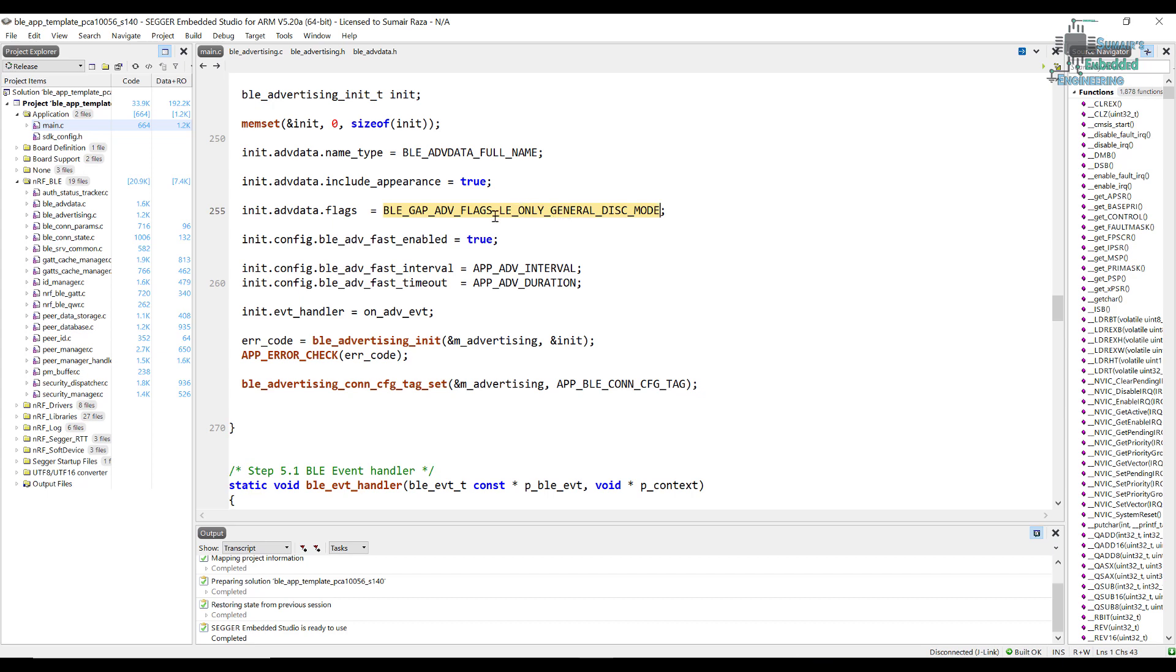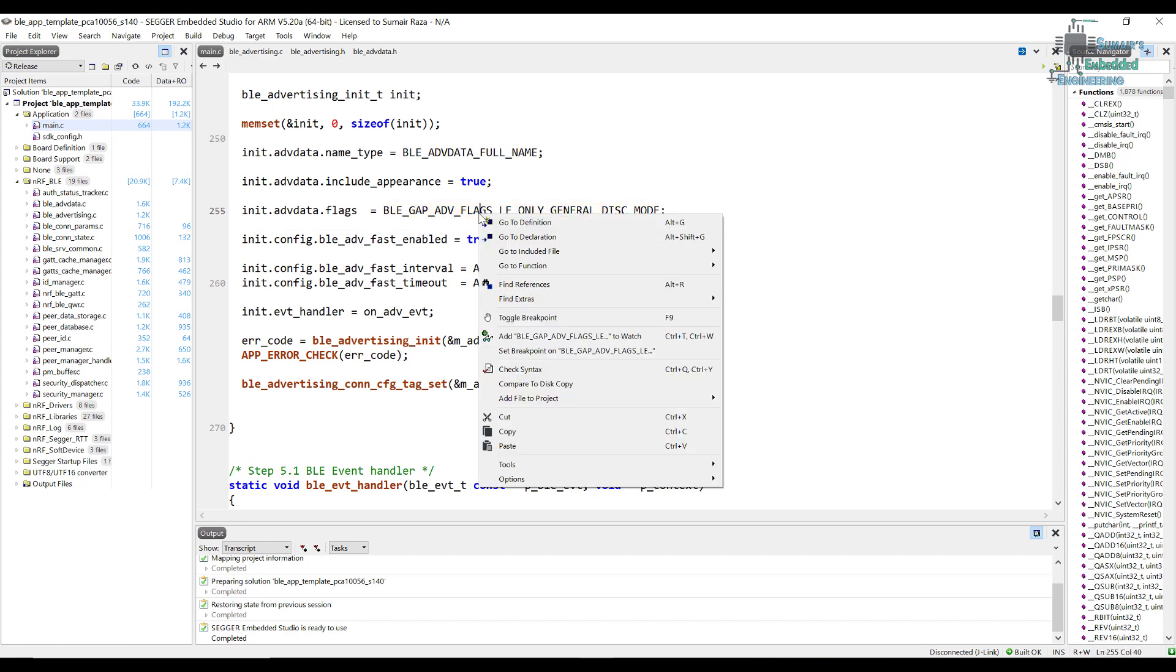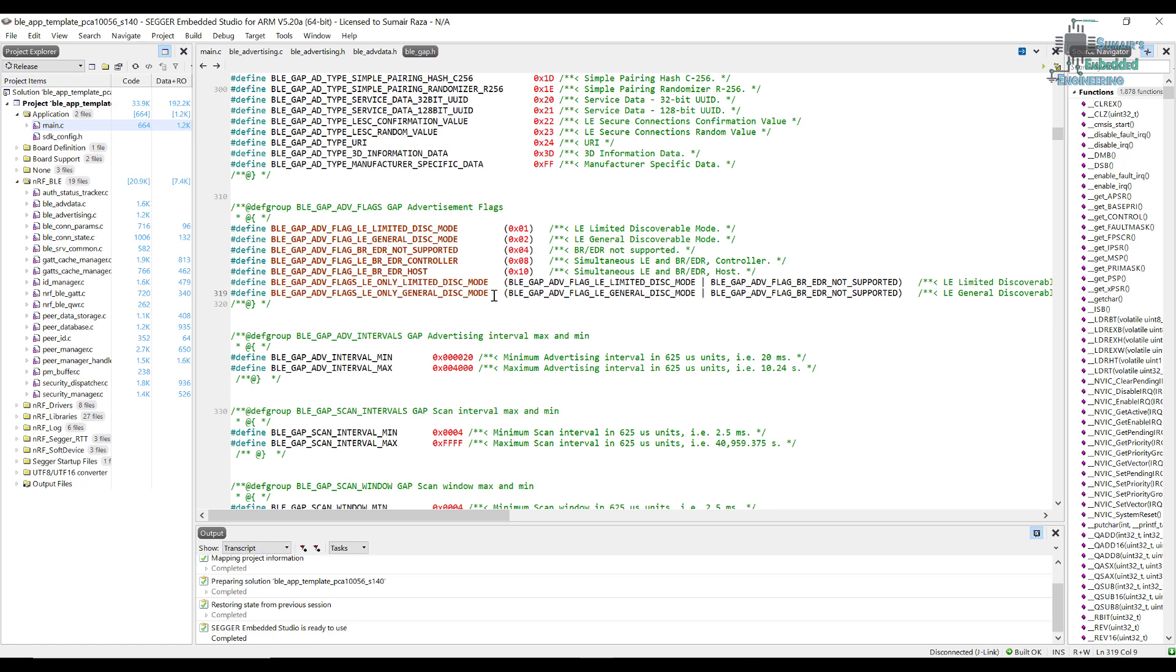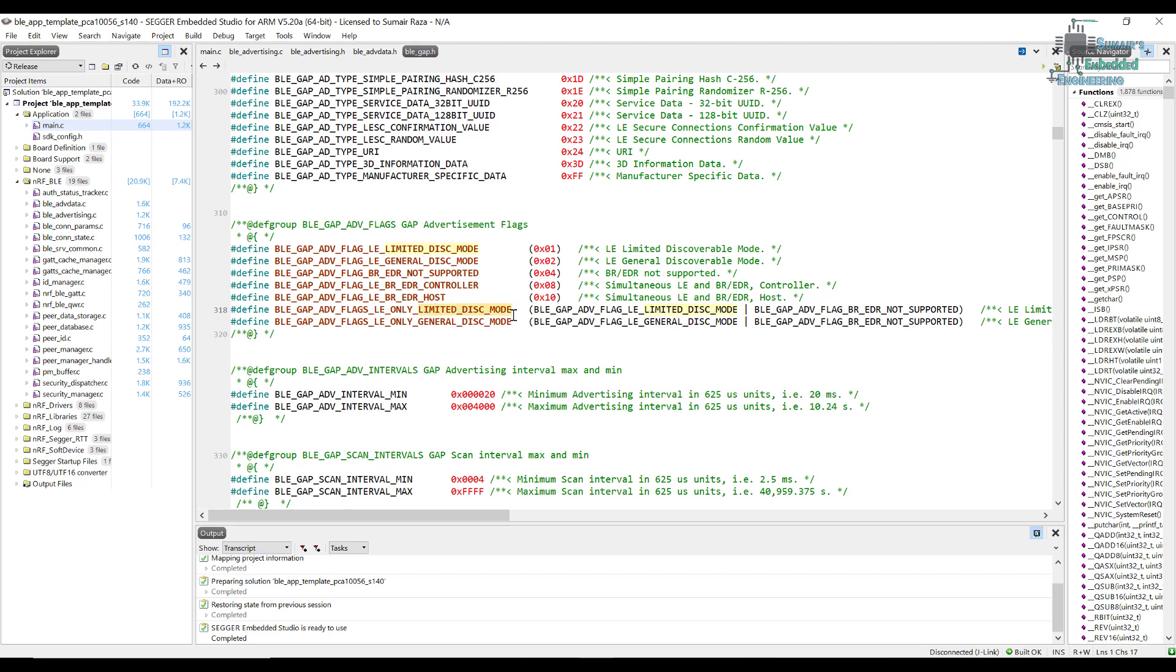So actually the flags just show something but we have to do the settings ourselves. We can include this and we have other flags as well. If you want to see the other flags, right click on this and click on go to definition, and here you can see all the other flags that are available. So limited discoverability and other, and here you can see that these are the flags that we mostly use.